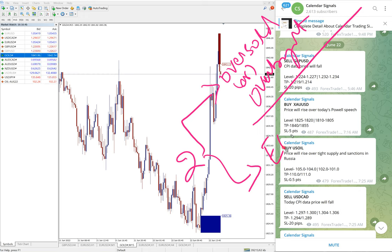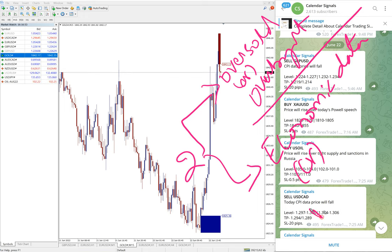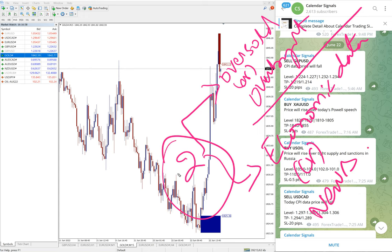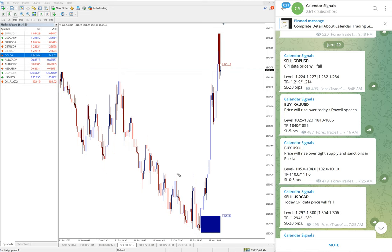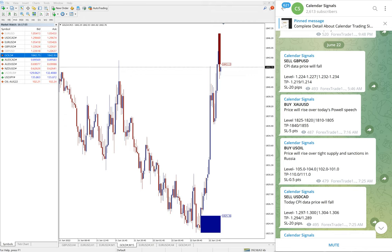economic data or news. Based on these reasons we give signals on calendar signal, and whenever we give the signals on this channel